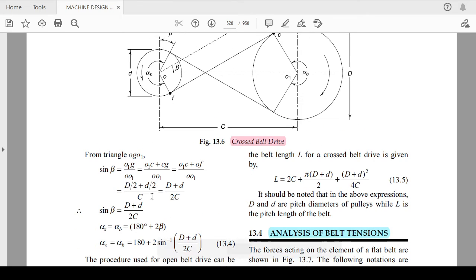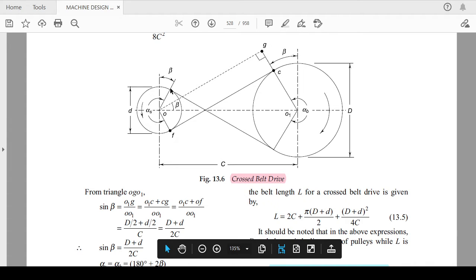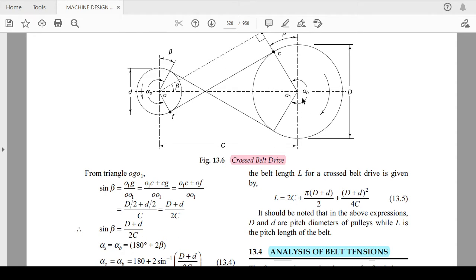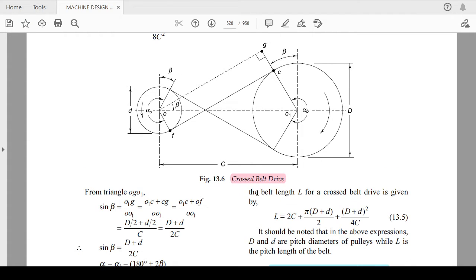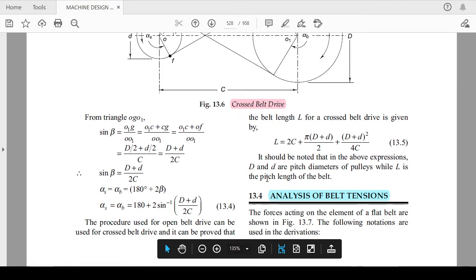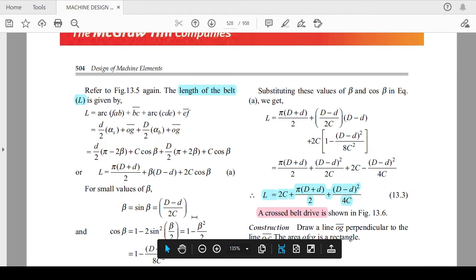For the cross belt drive, both alpha_S and alpha_B equal 180 plus 2 beta. This differs from the open belt drive where the smaller pulley had 180 minus 2 beta and the bigger pulley had 180 plus 2 beta. For cross belt, alpha_S = alpha_B = 180 + 2·sin⁻¹[(D + d) / 2C].